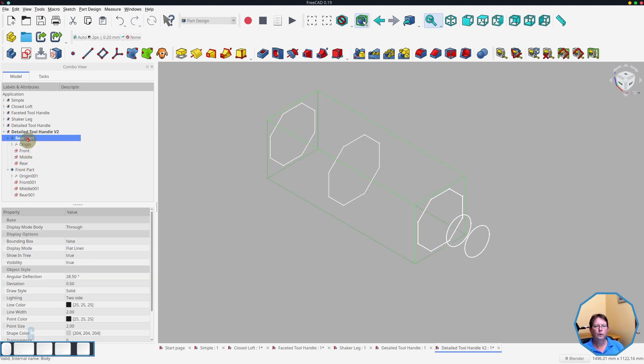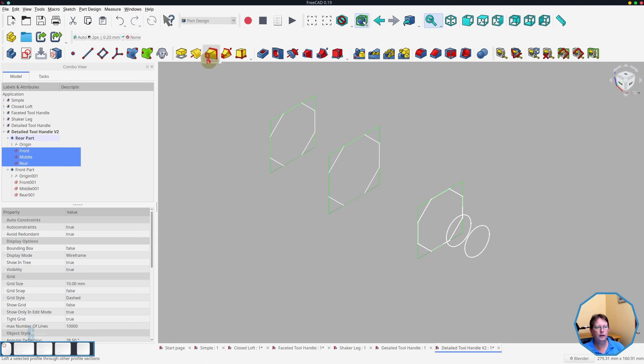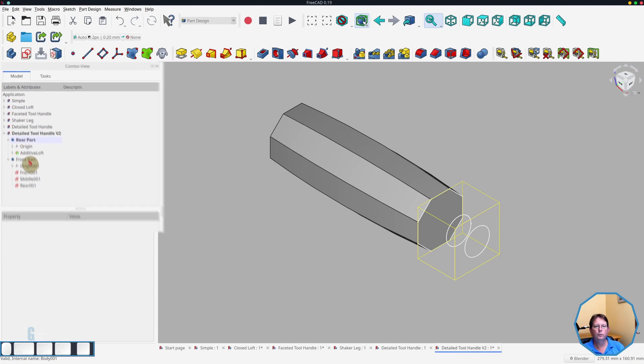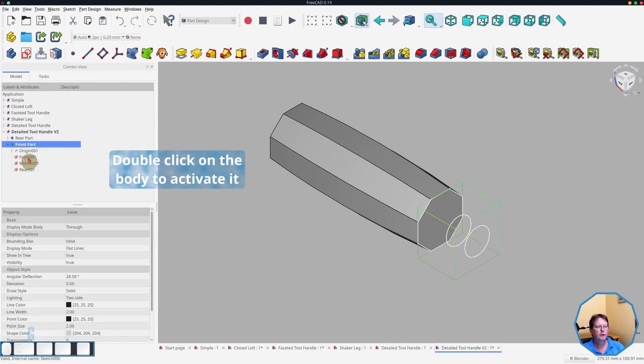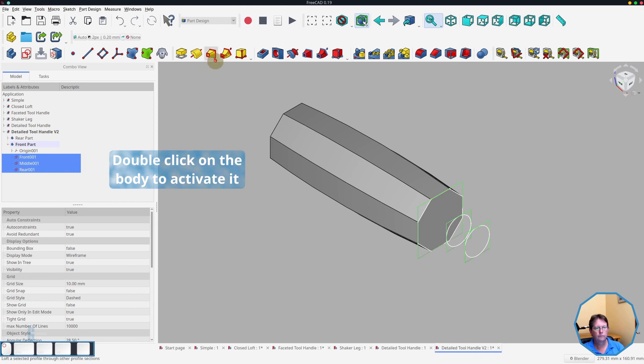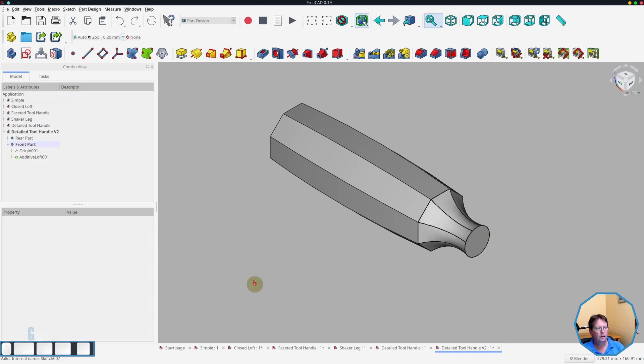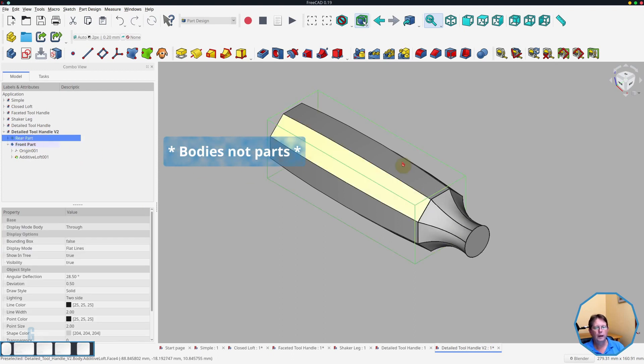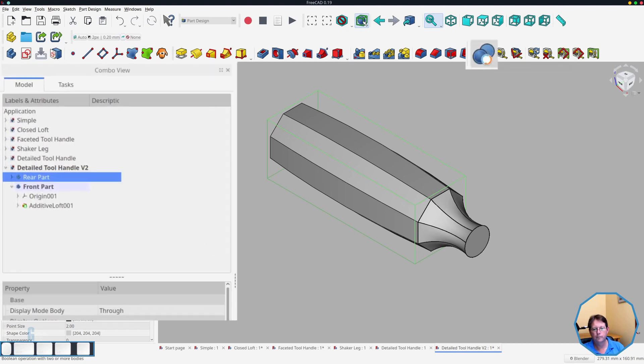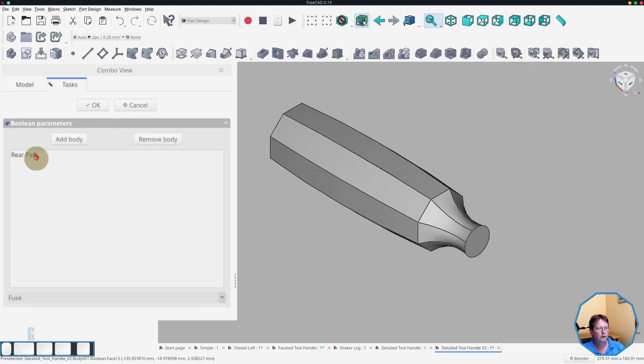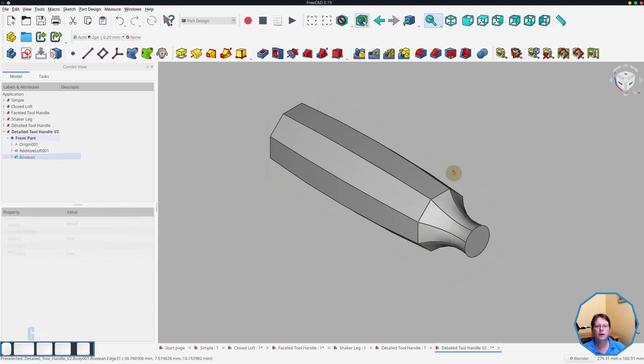So we will make the rear part the active body, select its sketches, and create a loft from that and just accept the defaults. Then we will make the front part the active body and do the same thing. And then what we're going to do to finish the design is we will select both parts and use a boolean operation to combine them or make a union of them.